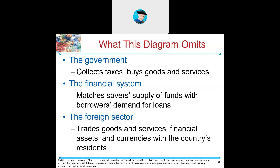The other thing the diagram doesn't show is the foreign sector. Gross domestic product is driven by and for the country — it doesn't include interaction with other countries, such as trade of goods and services or financial assets and currencies. Because gross domestic product is domestic — it's in the title. Domestic means within the country.